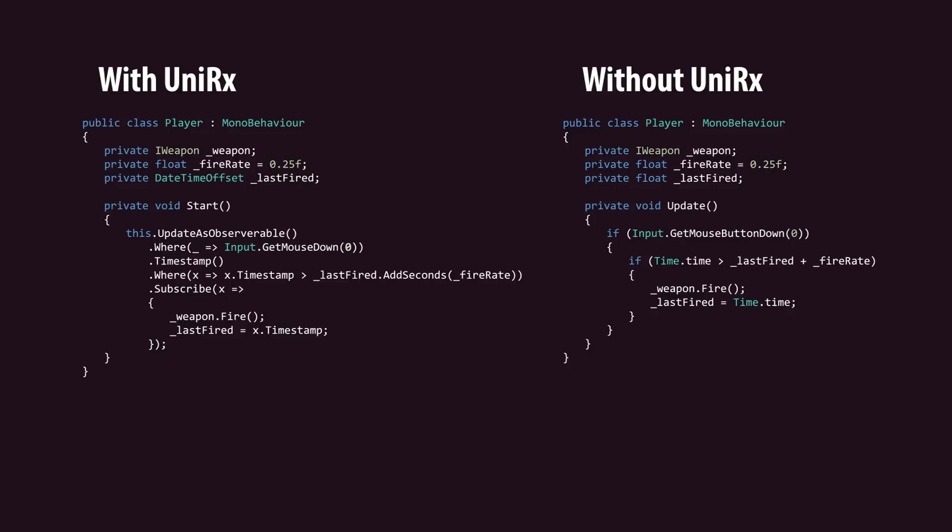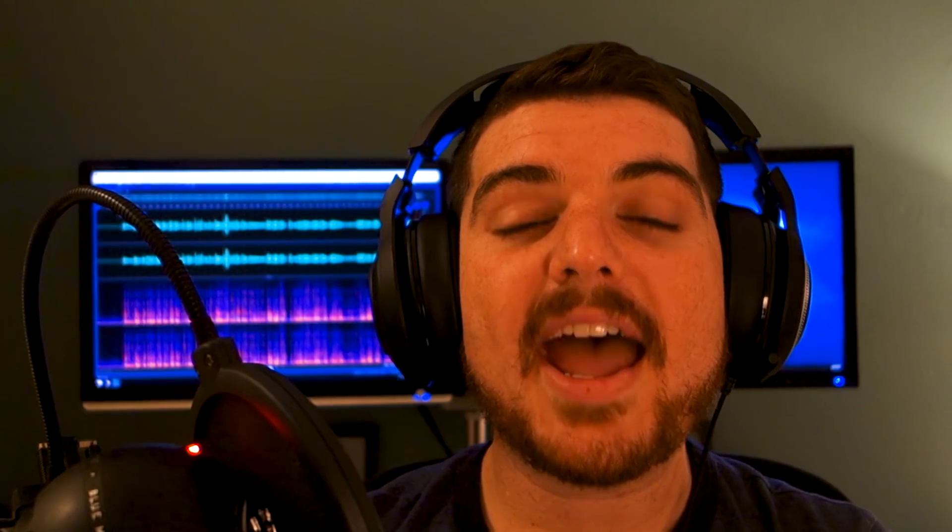While reactive programming may not be useful for every type of application, it definitely does come in handy when you're creating more data and event-centric games. And even if you're completely turned off to the idea of reactive programming, UniRx is a great tool for handling network and asynchronous operations.